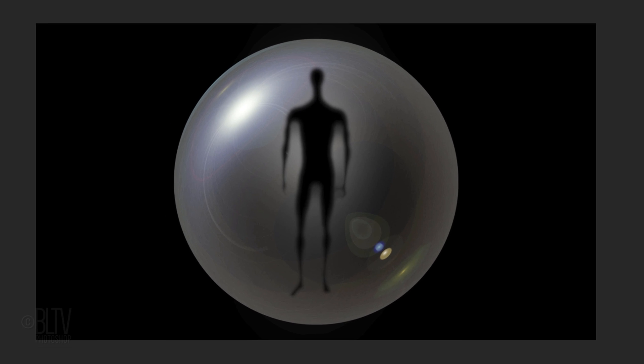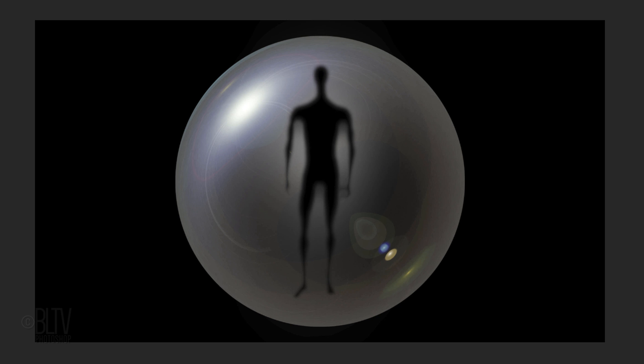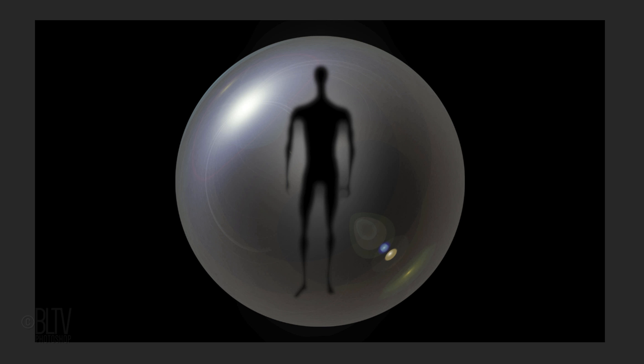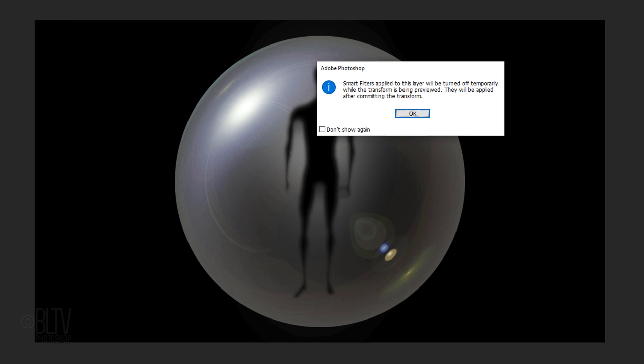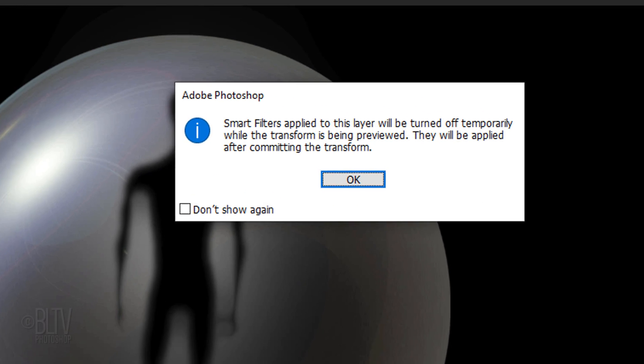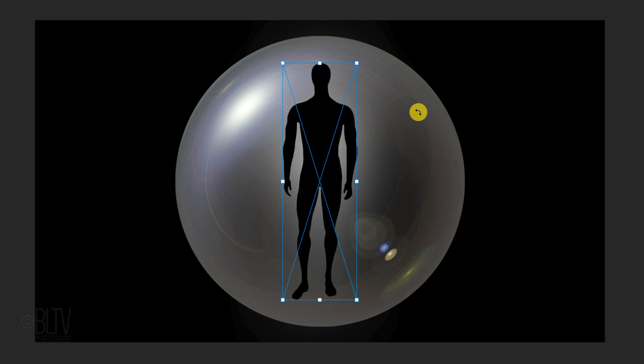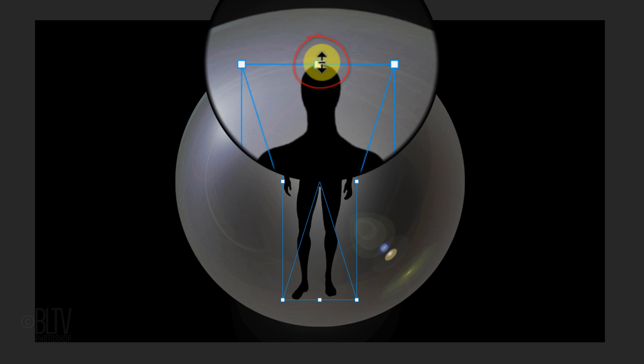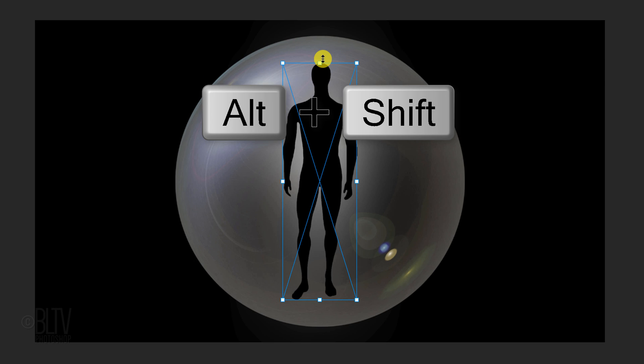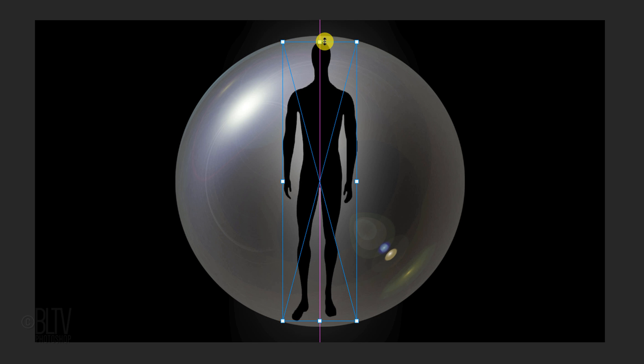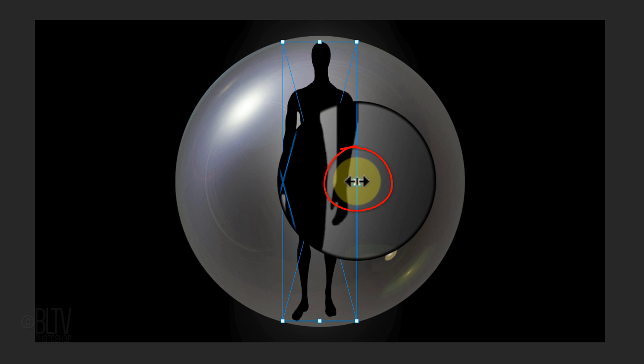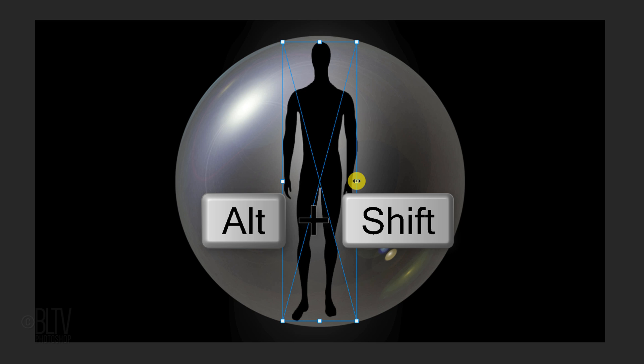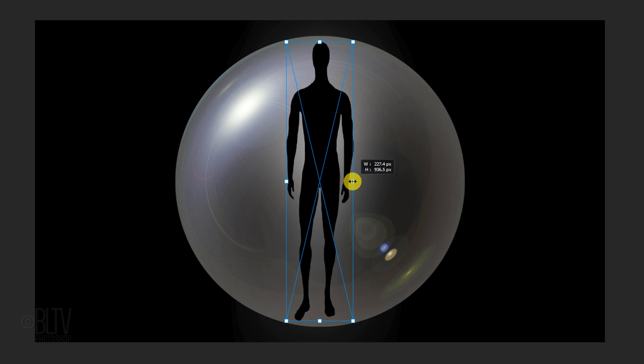Next, we'll stretch the figure vertically to give it an elongated, alien shape. Press Ctrl or Cmd T to open your Transform Tool. If you see this message, it's just letting us know that the Smart Filters will be temporarily turned off as we use the Transform Tool. Go to the top middle anchor point and press and hold Alt or Option plus Shift as you drag it up approximately this much. We'll compress it a bit horizontally by going to a side anchor point and pressing and holding the same hotkeys as you drag it in. Then press Enter or Return.